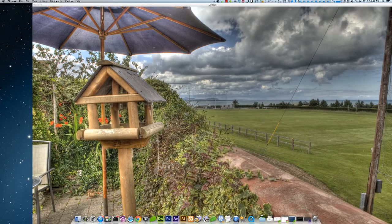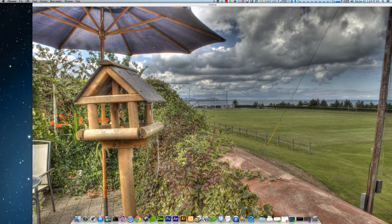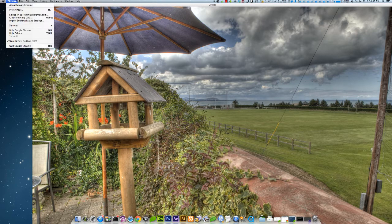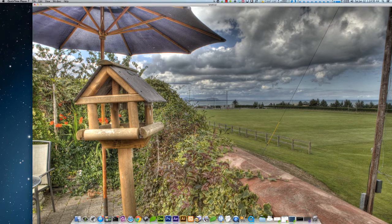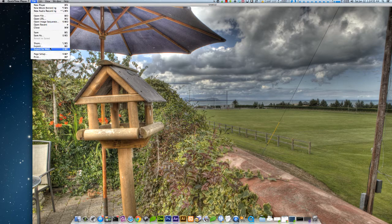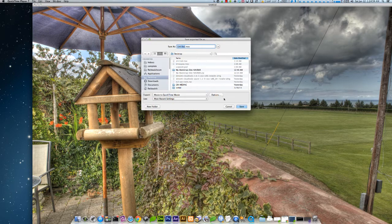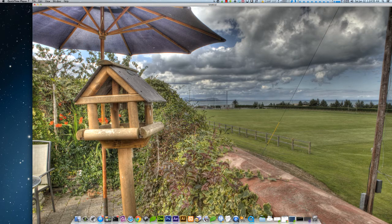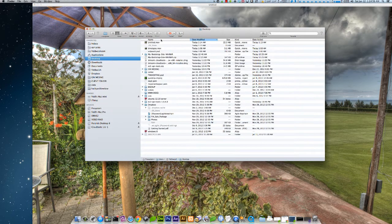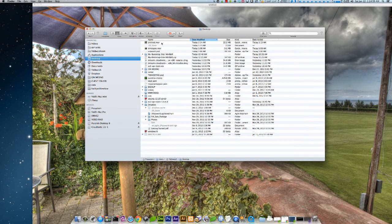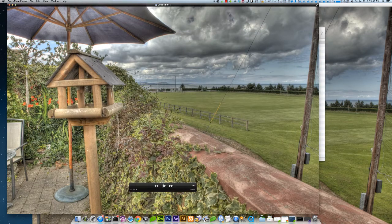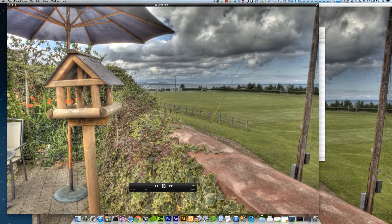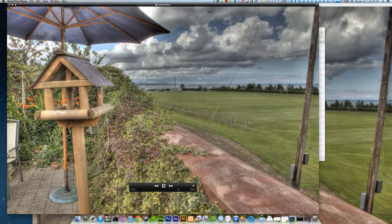Alright, there we go. That outputted to somewhere. I can't remember where I saved it. See my desktop. And we have a time lapse.